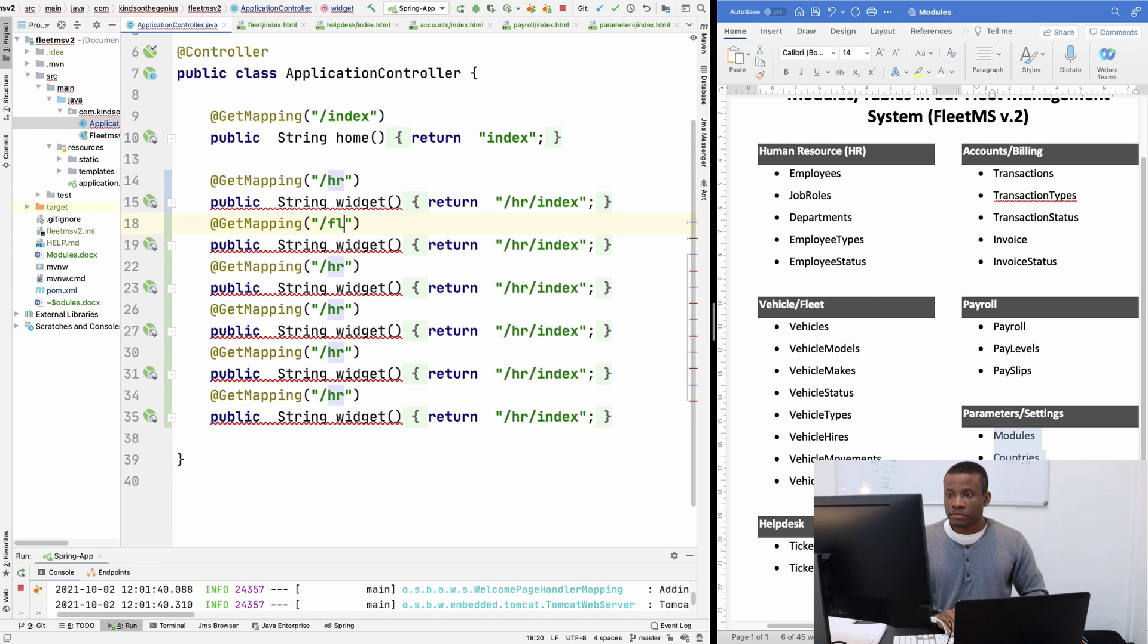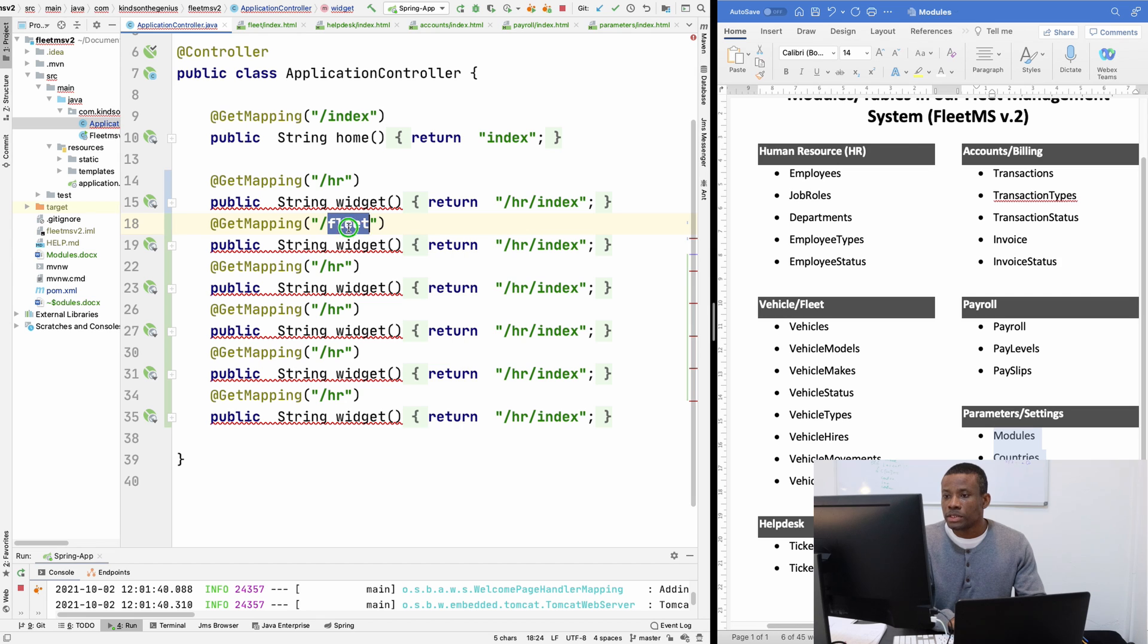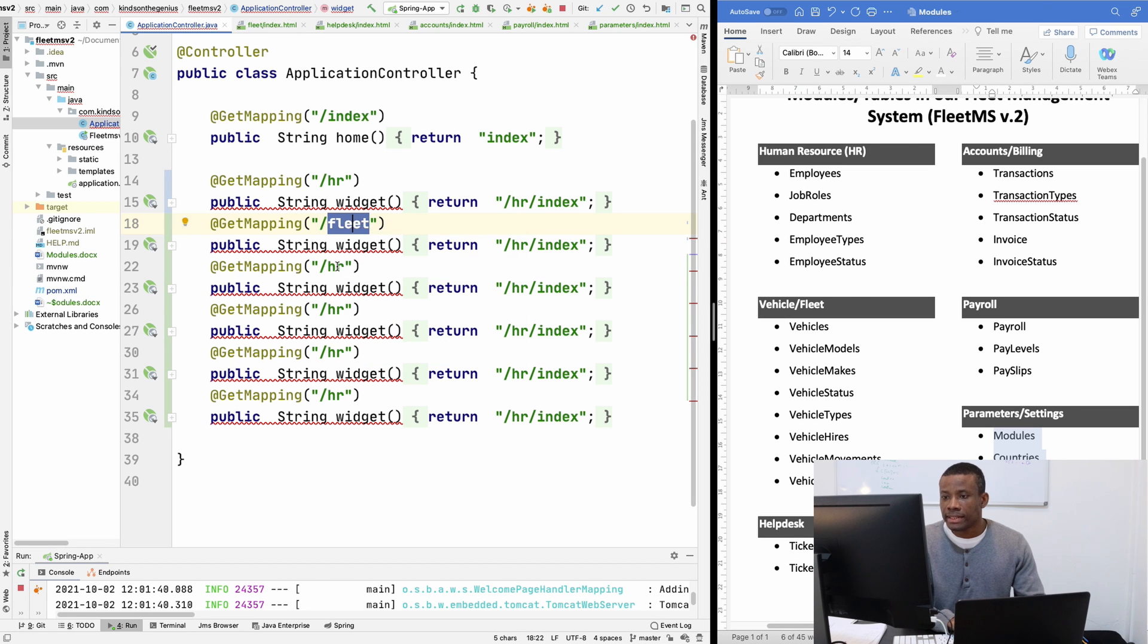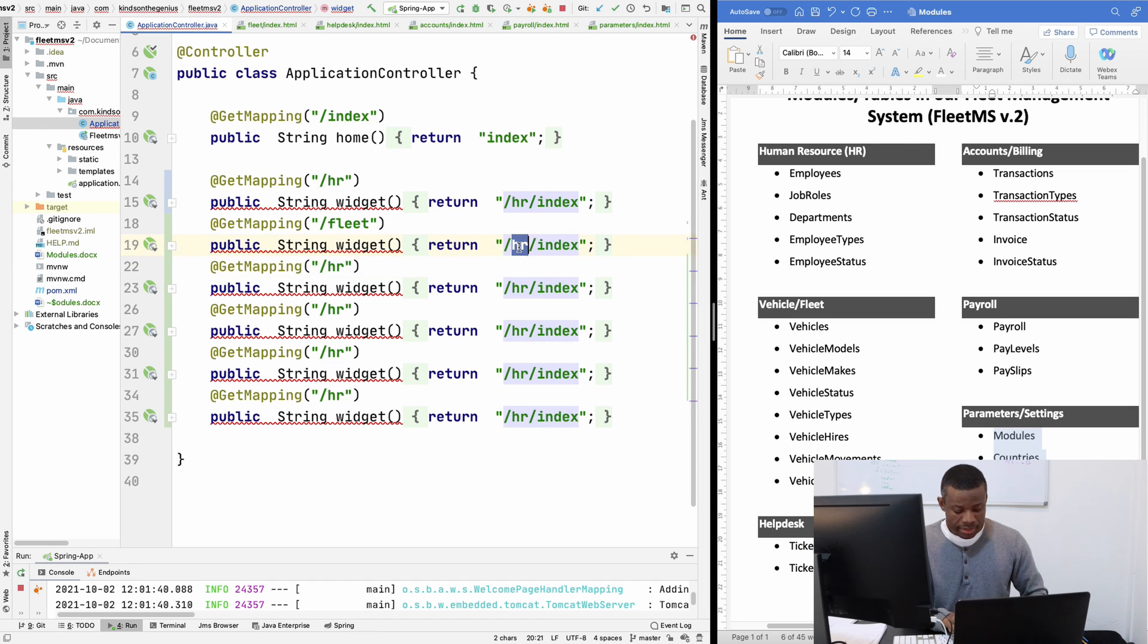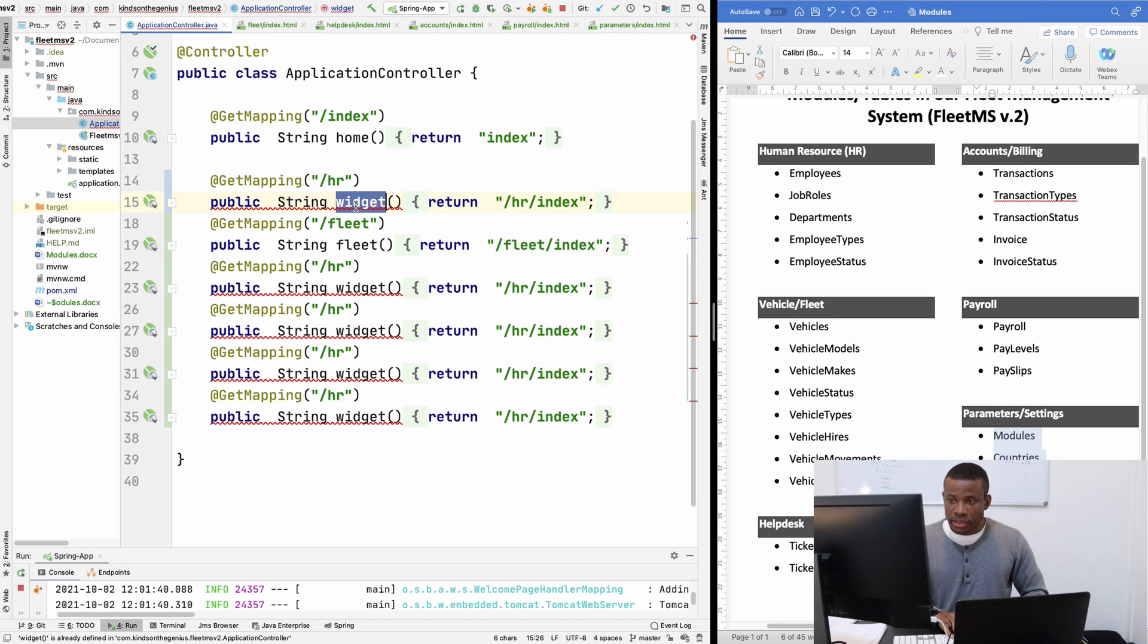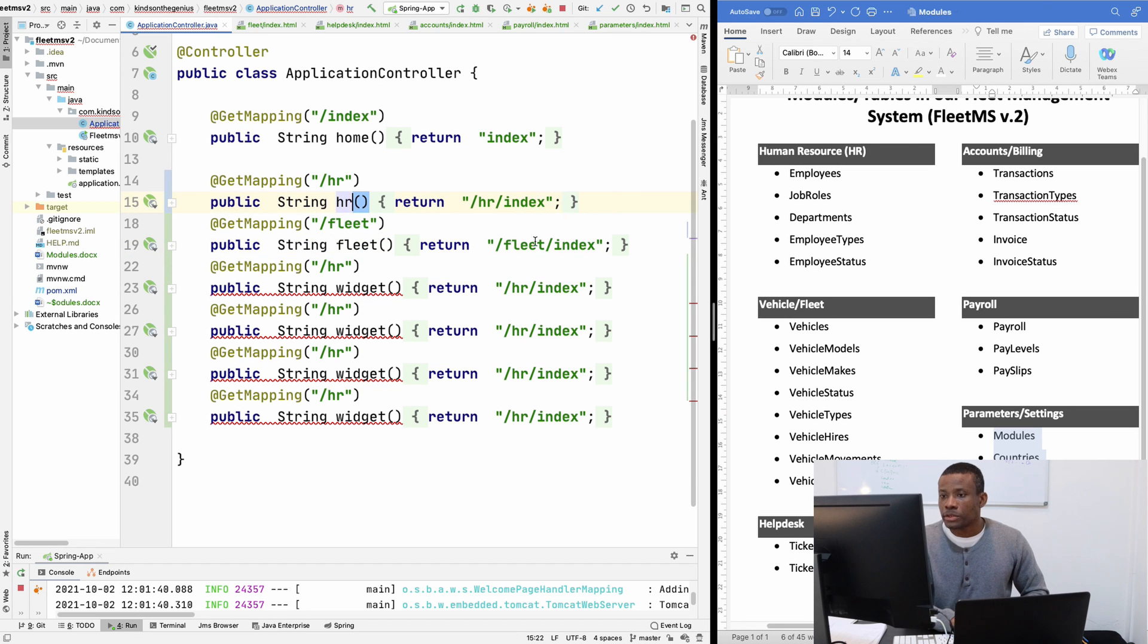The second one is going to be fleet. So permit me to just use this one. Replace this. So it's going to be fleet here and the name here is going to be fleet. Permit me to also change the name to HR so everything is going to be uniform.